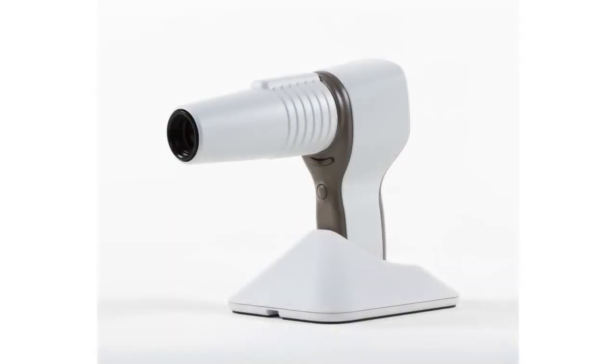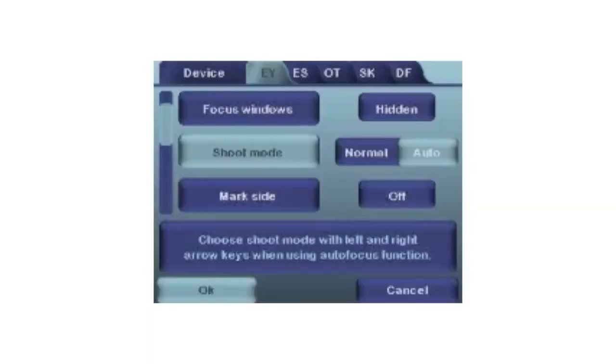We will now look at some of the other menu options. Shoot mode: With autofocus, there are two shoot modes that you can select from the EY menu: Normal and Auto.